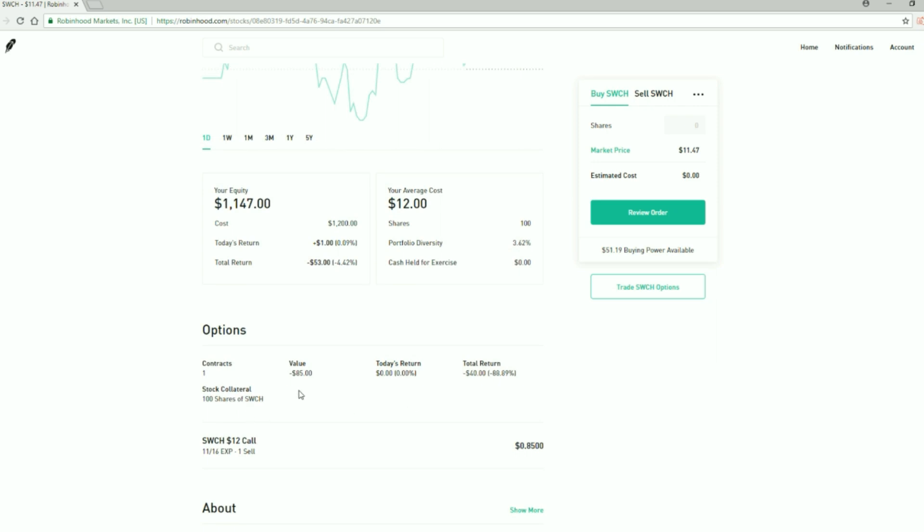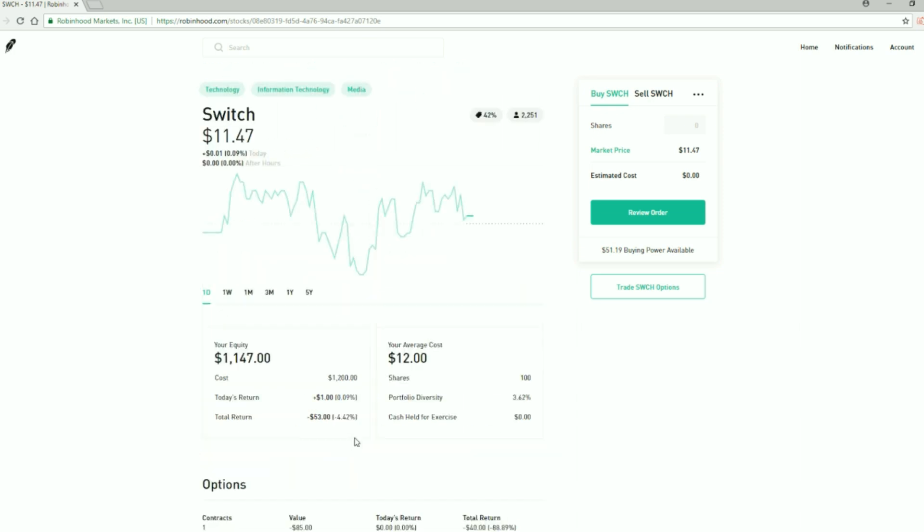If it gets close to $12 I'll just sell more call options against it and make some more money, and hopefully it doesn't drop through the floor. I have some time though, it's November 16th I have to wait until to see what will happen.